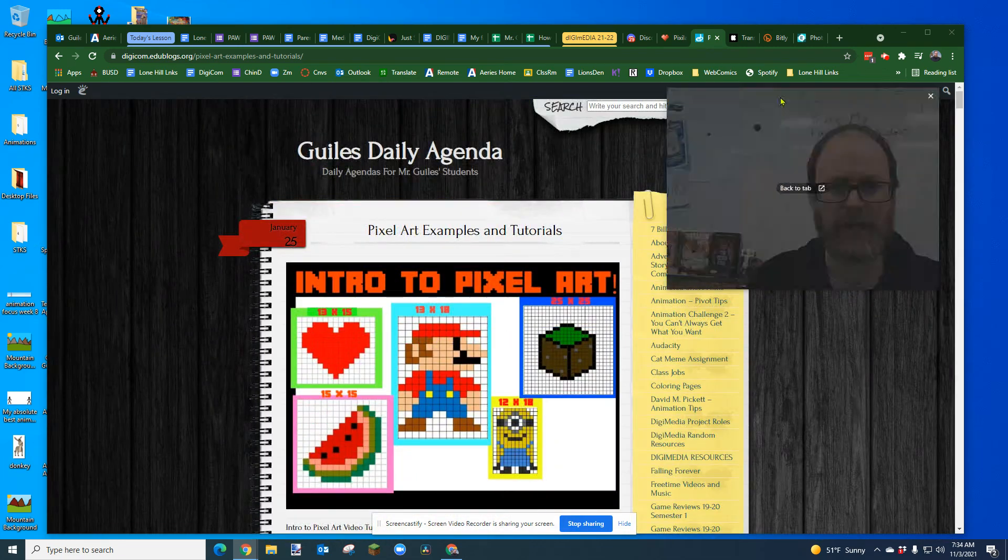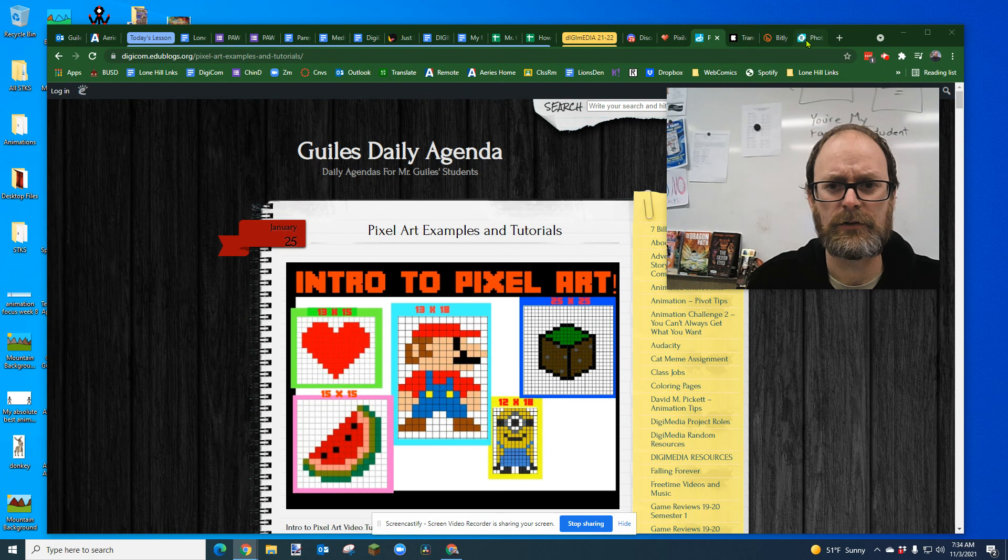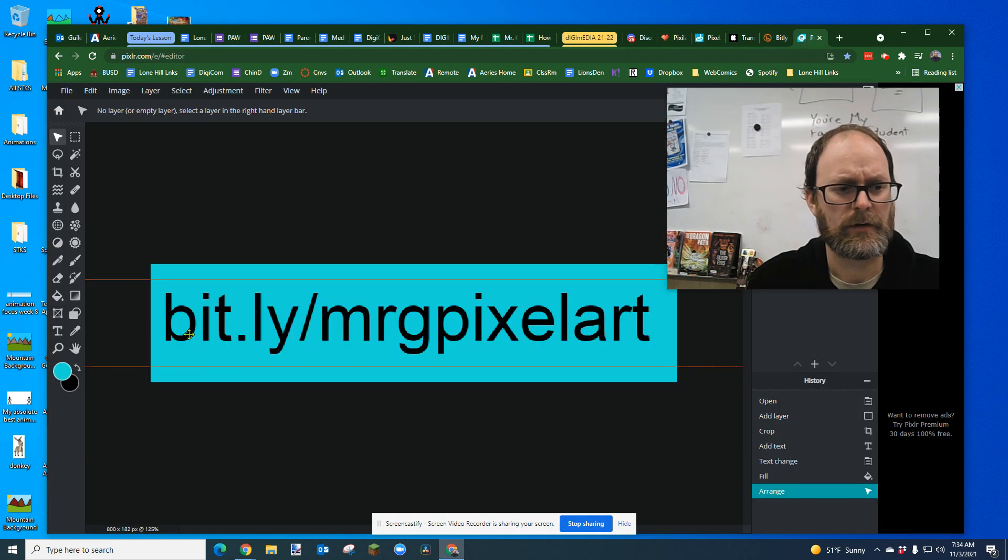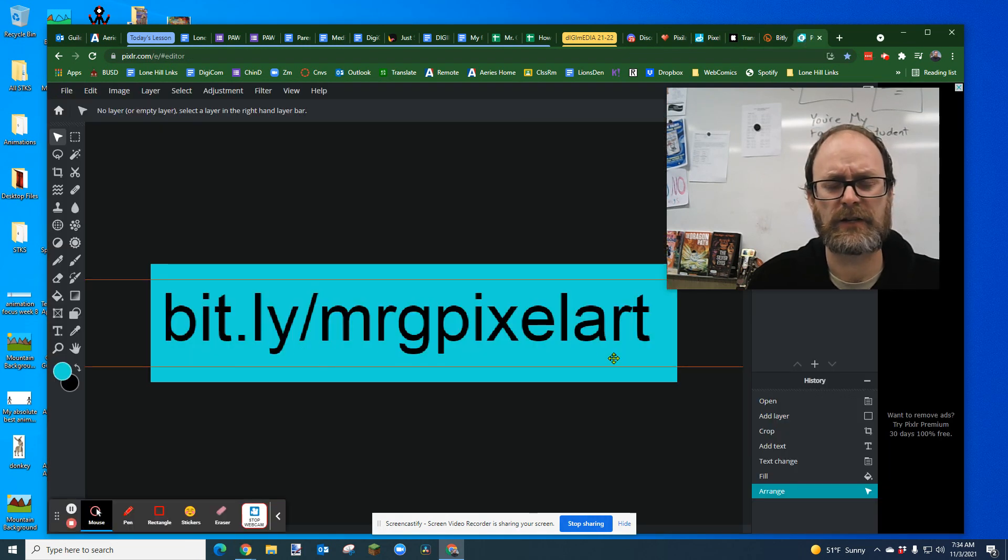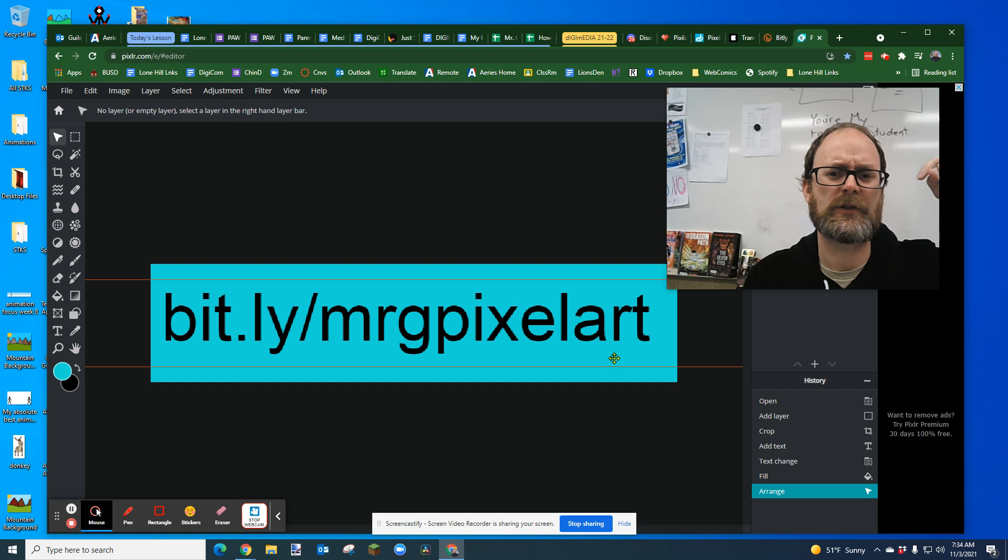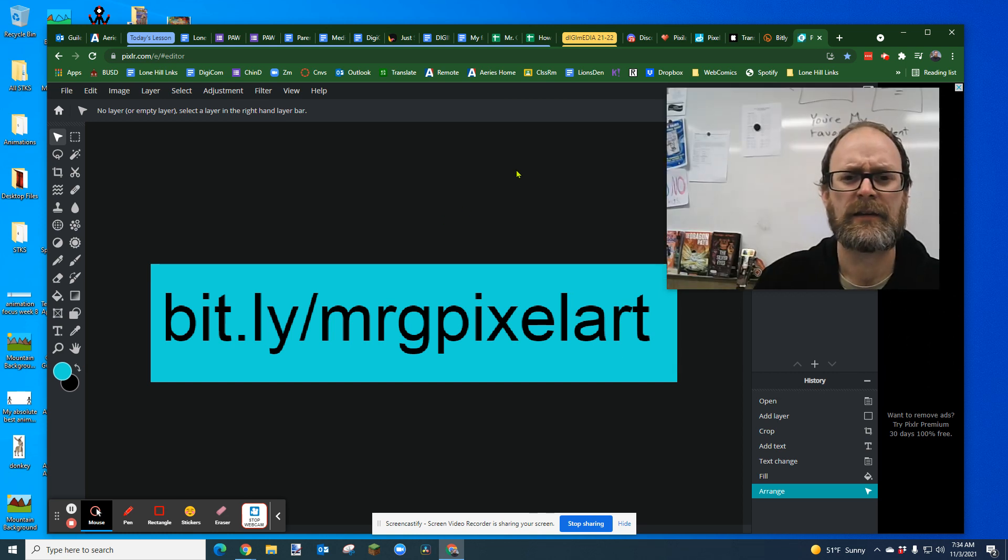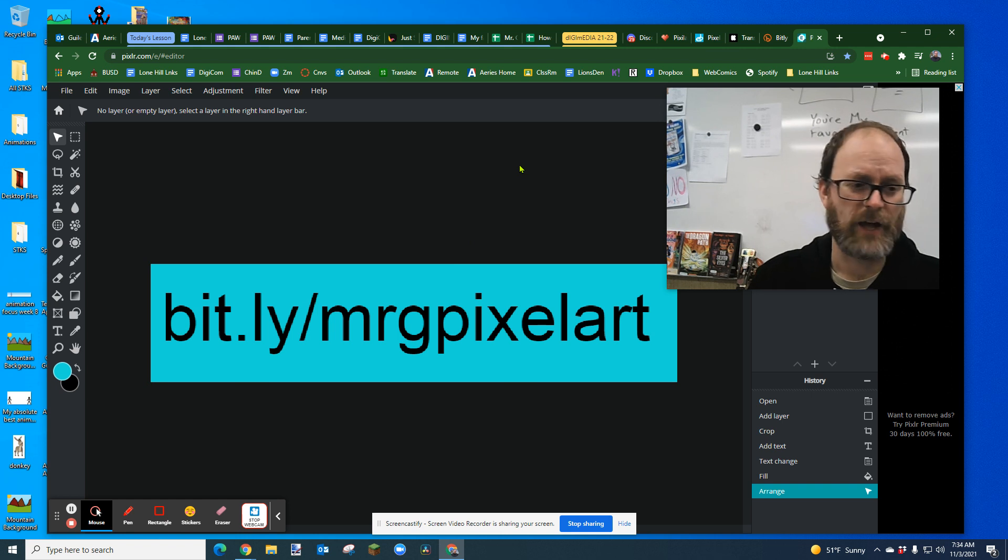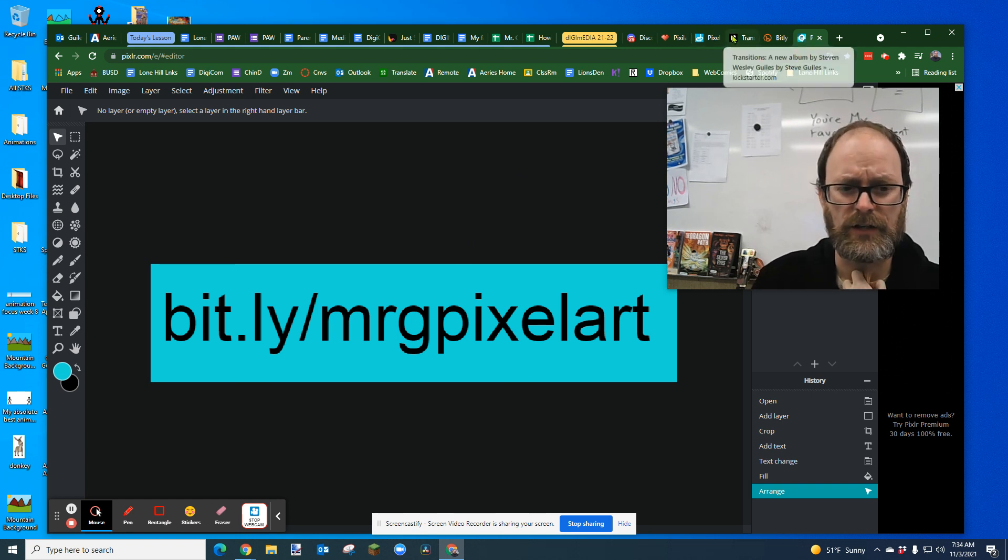You may have seen it in video games. If you go to bit.ly forward slash Mr. G pixel art, also the link should be in the video underneath in the description. So if you don't know how to find that, just type in bit.ly, all lowercase Mr. G pixel art.